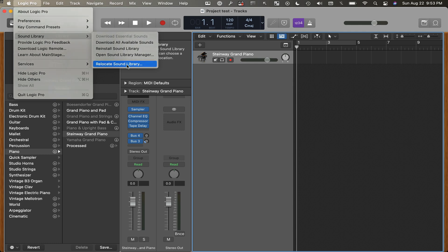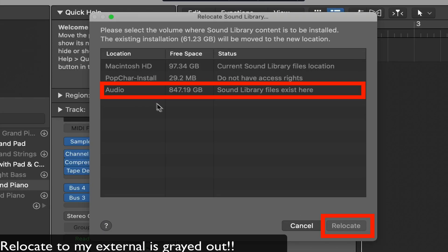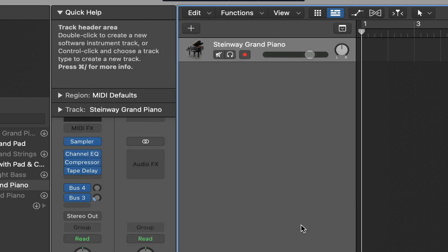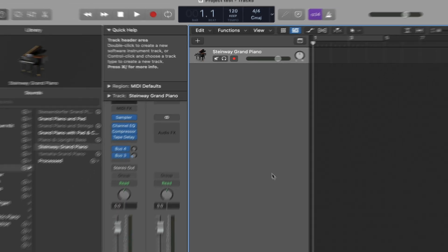If you've already downloaded the entire sound library for Logic, you may get this. See if those audio sound library files exist here? But it won't let you install it there or point to it.